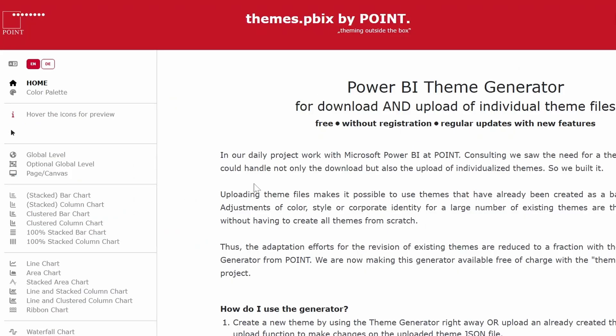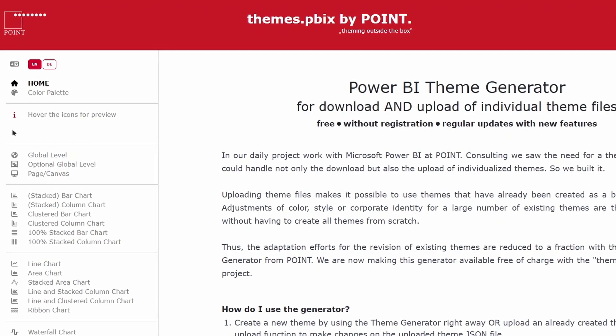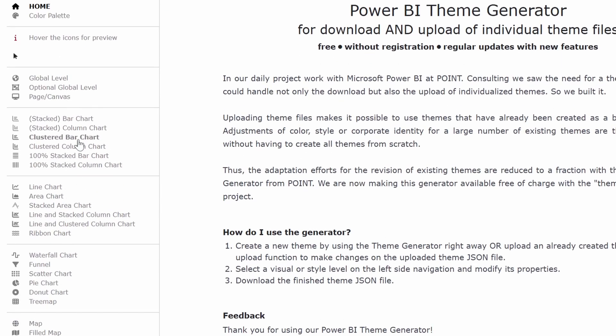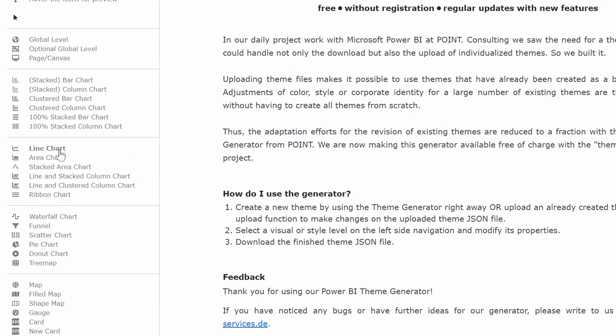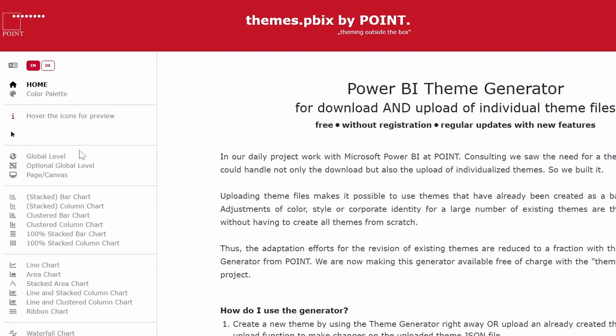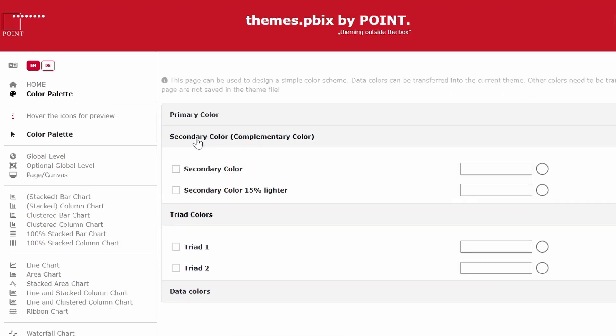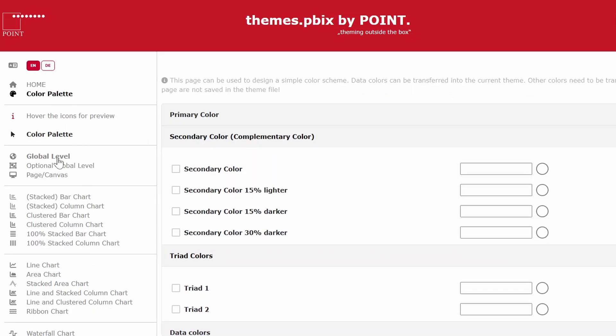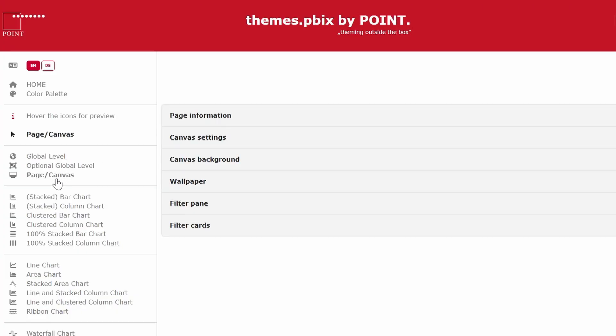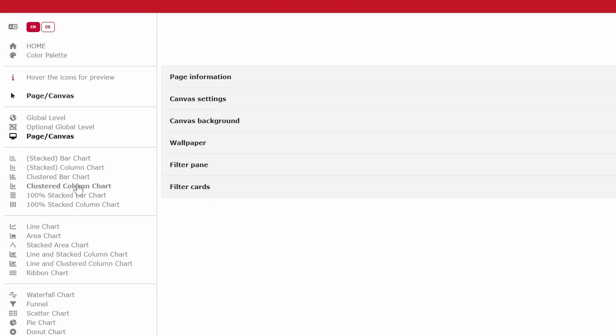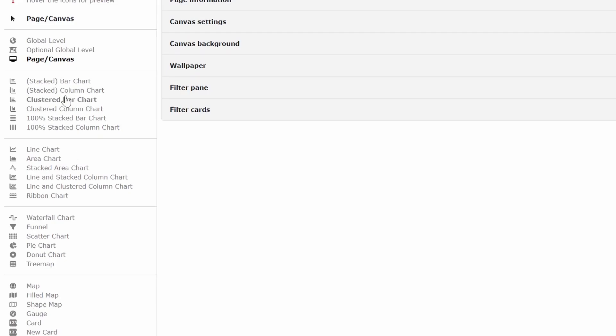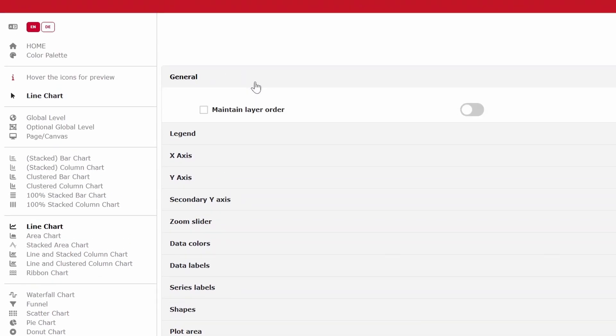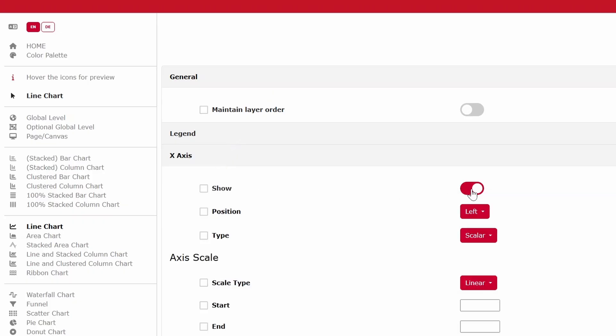If you don't want to spend money on theme generations, a good alternative is this theme generator by Point. And it lets you customize all the different settings from global level settings to individual visuals and their different properties. So from the left hand side here, you can choose the different settings that you might want to customize. So things like color palettes, global settings like global level settings, page canvas settings to individual visuals here, like your typical line charts, for example.